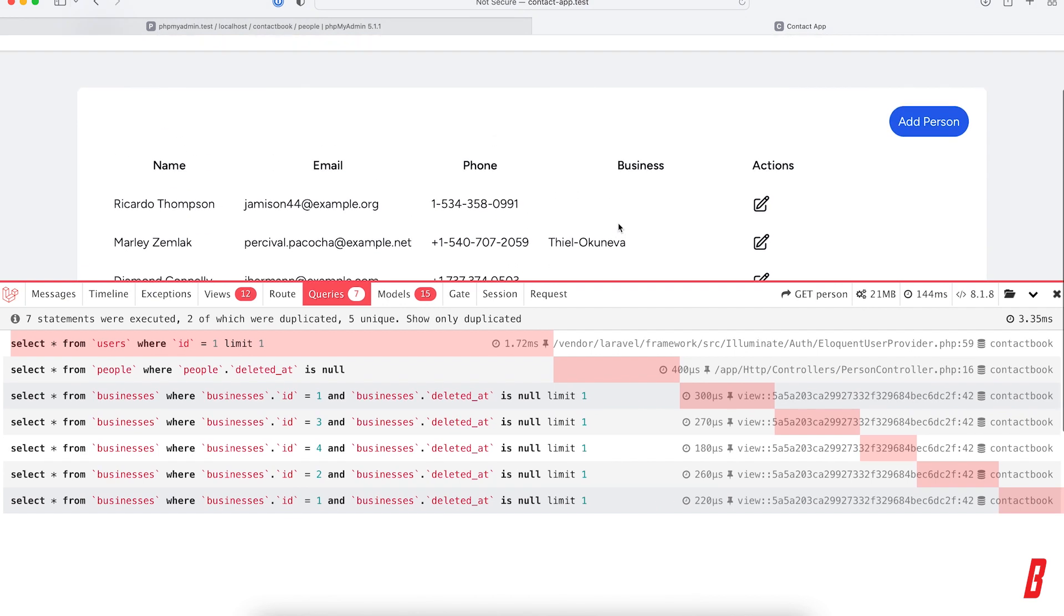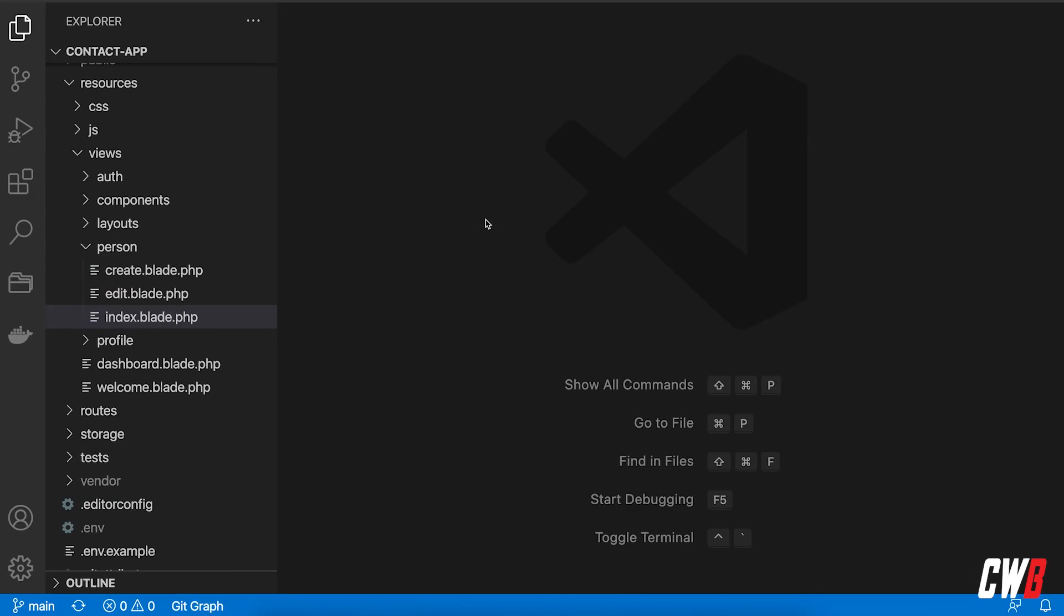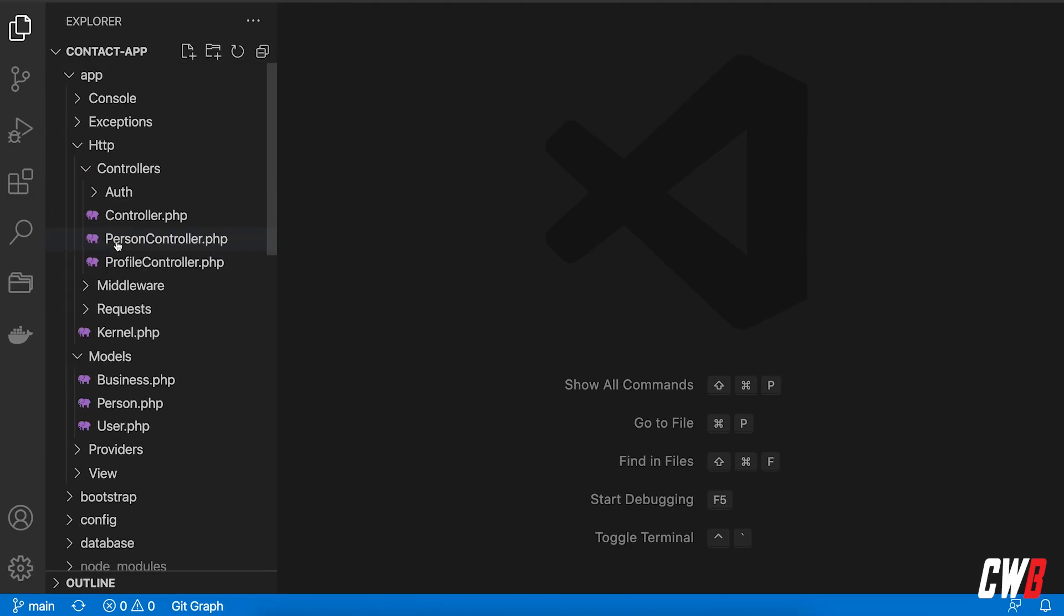Imagine that you have thousands of people in here with hundreds of businesses. This is going to become a big problem, right? So we're going to fix that with eager loading. Let's dive into the code here.